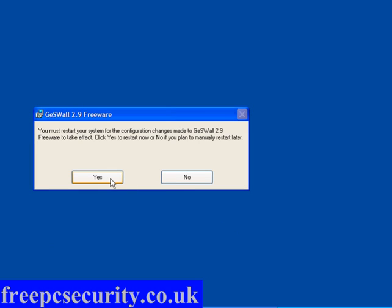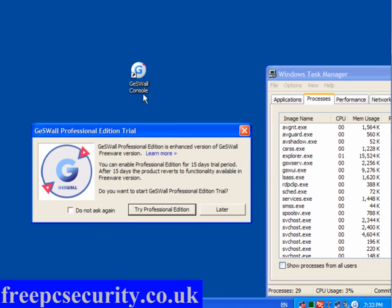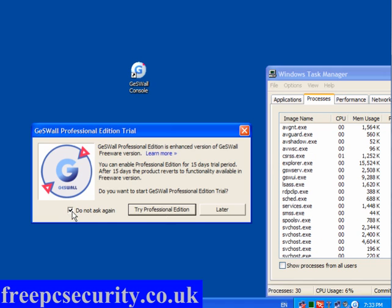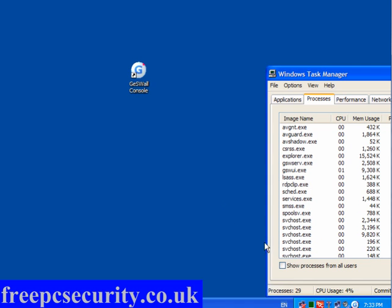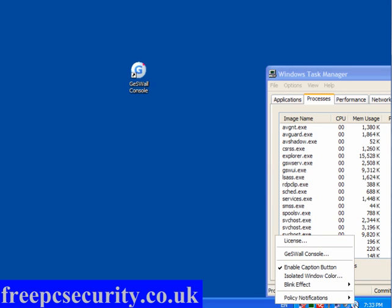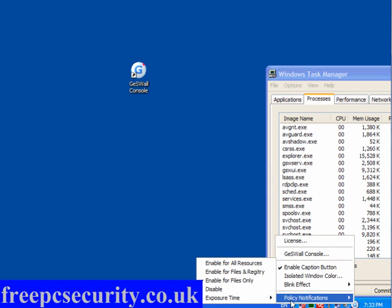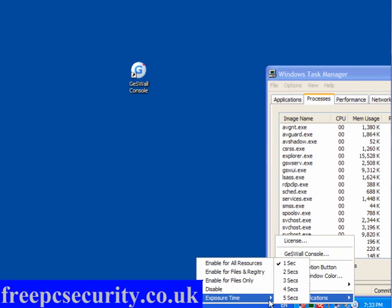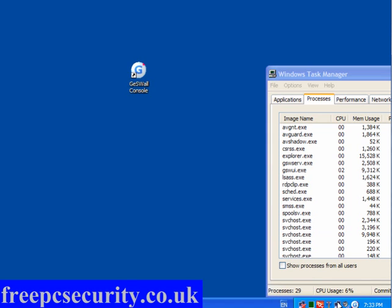Once it's installed, click Close. You need to reboot to activate the program. When you reboot, you will have the GesWall console icon in your system tray. When you click on the icon, you might get a pop-up — just tick Do Not Ask Again and click Later. If you go to the system tray and right-click, you have Policy Notifications. Exposure time is the amount of time the pop-up is displayed for; this is set at 1 second by default — I'll change it to 5 seconds.